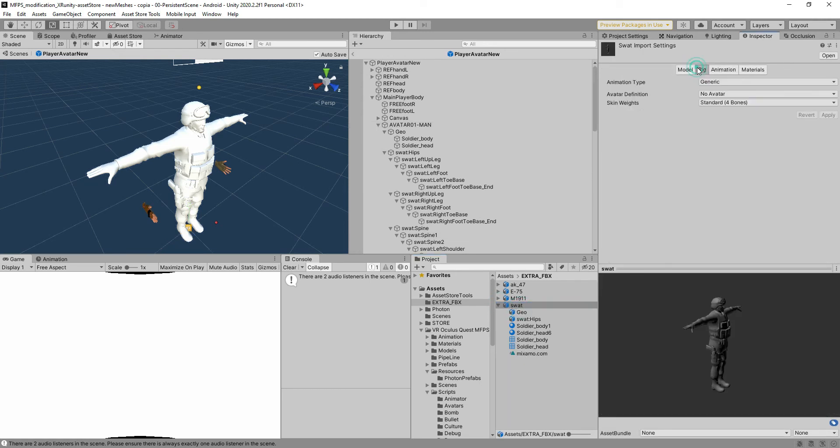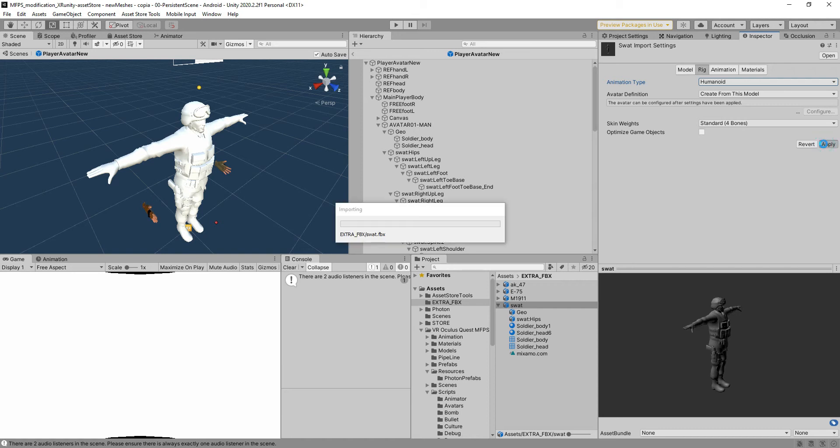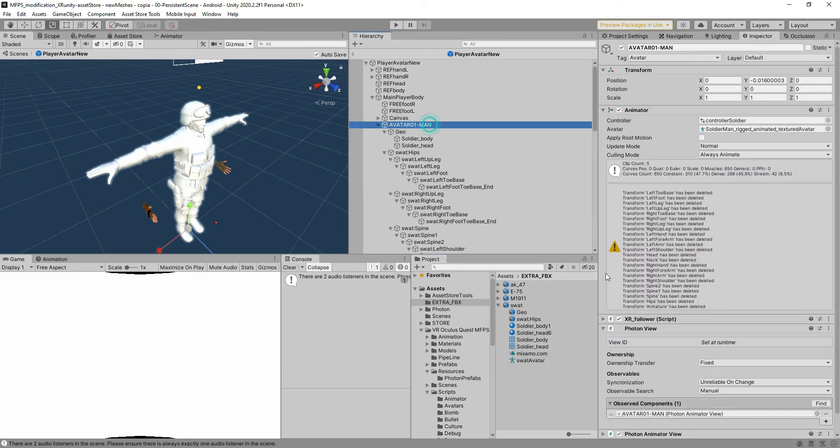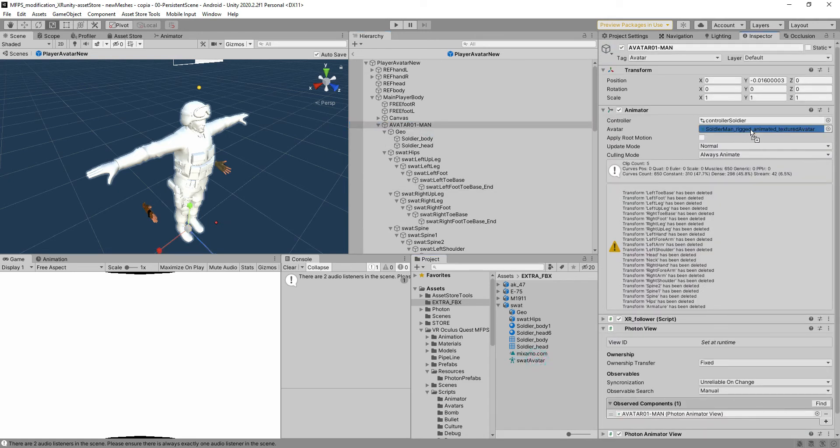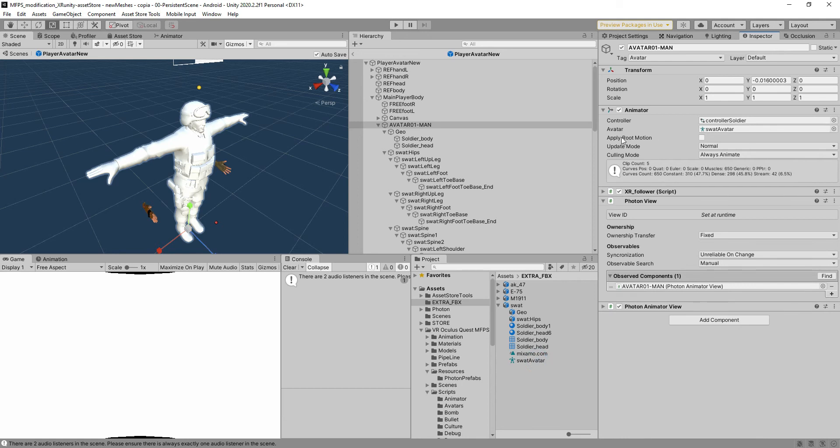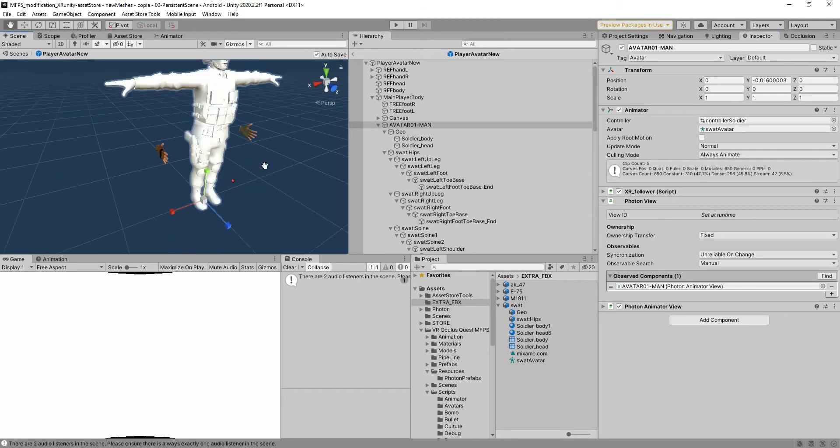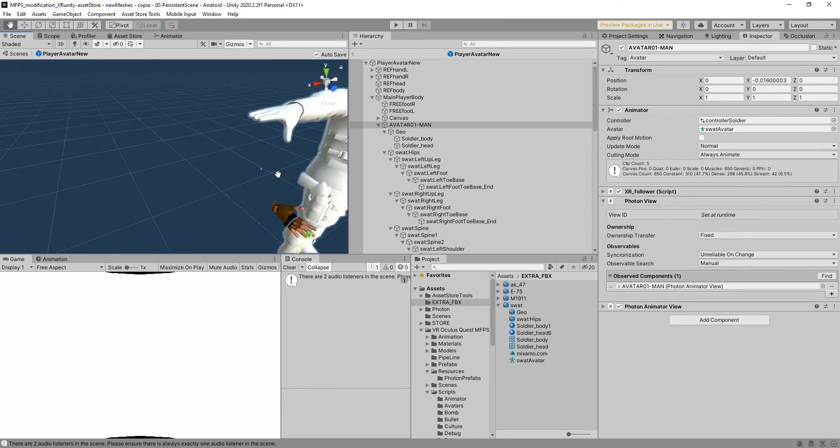This one here has been imported in a generic way so you have to go and import it into a humanoid way and hit apply and it will generate the avatar here that we need to use in our avatar animator variable. Once we have done that check please that the apply root motion is set to false because we don't want to move it in a specific way.